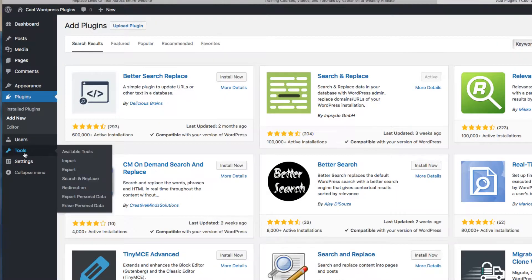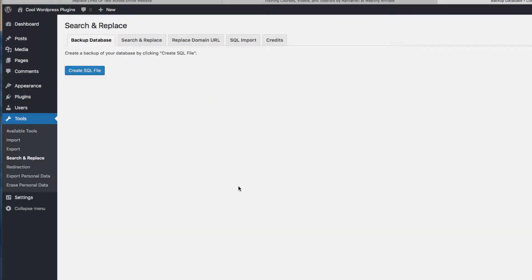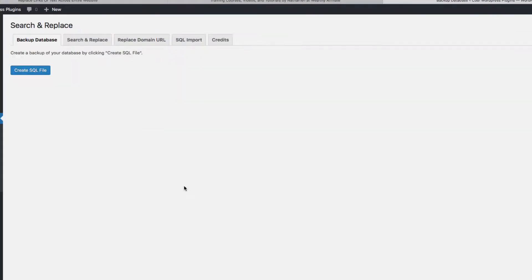And then you'll find it over in your Tools area and Search and Replace. Now, you're definitely going to want to back up your website. Make sure your website's backed up and everything. I've never had a problem using this plugin or messing up any of my sites, but sometimes things can go wrong. So definitely you want a word of caution there.